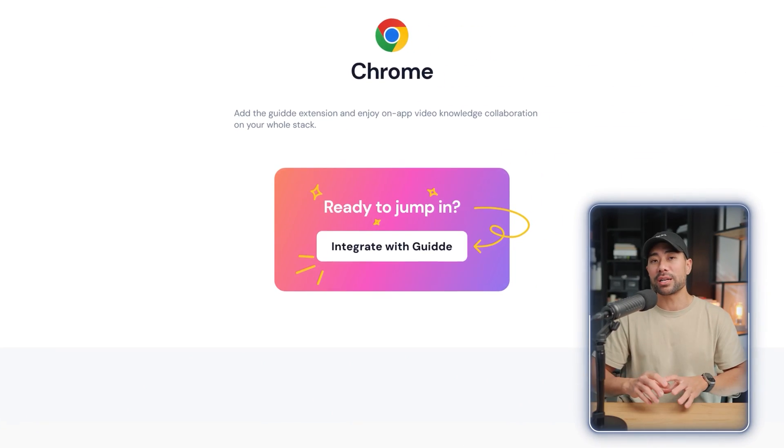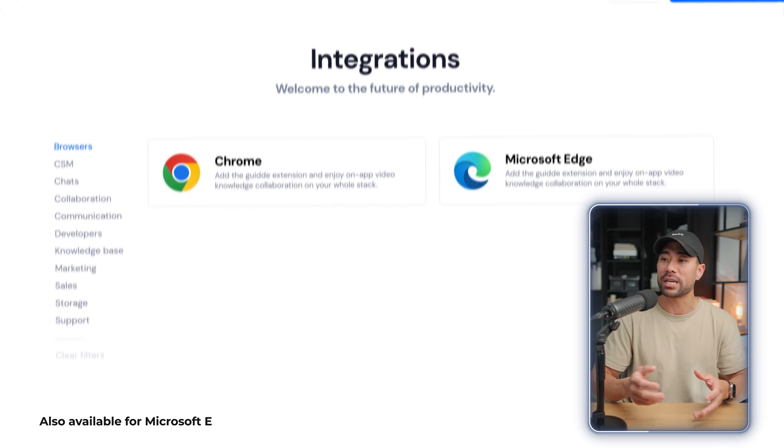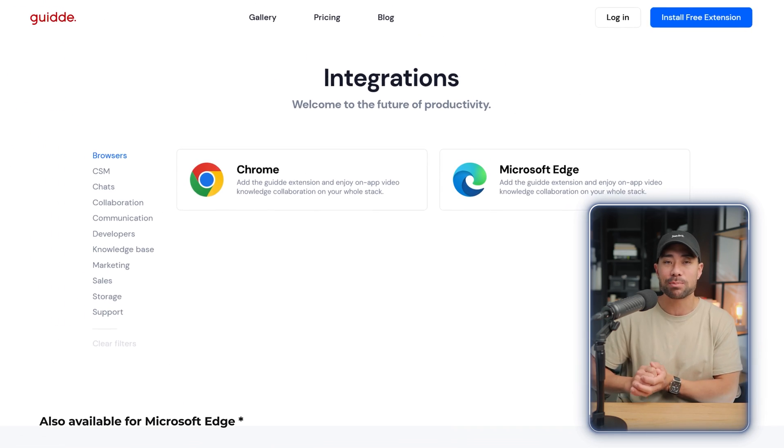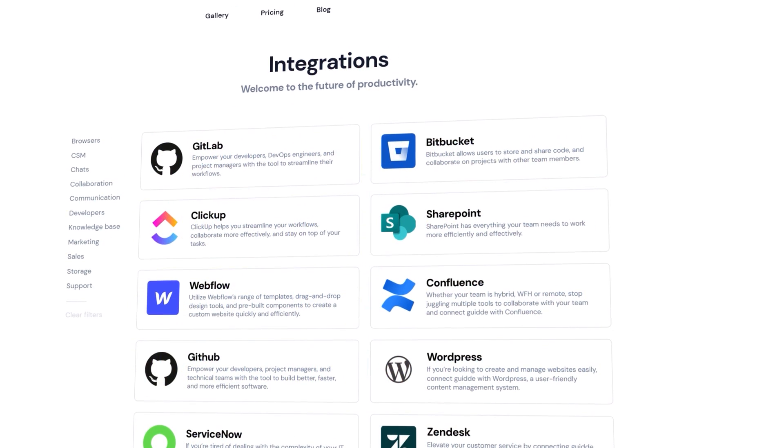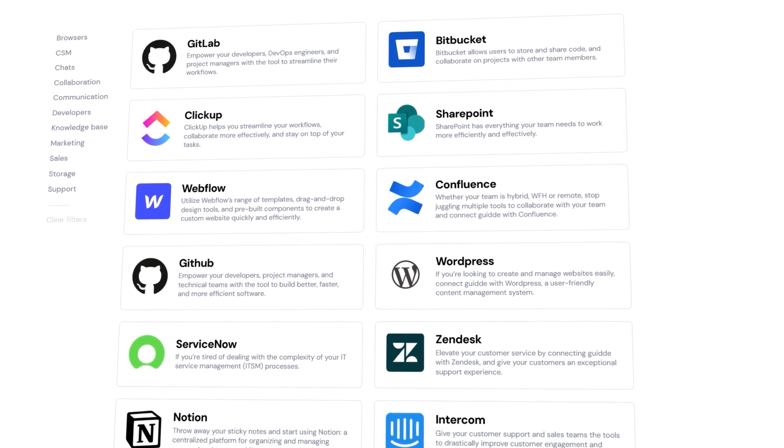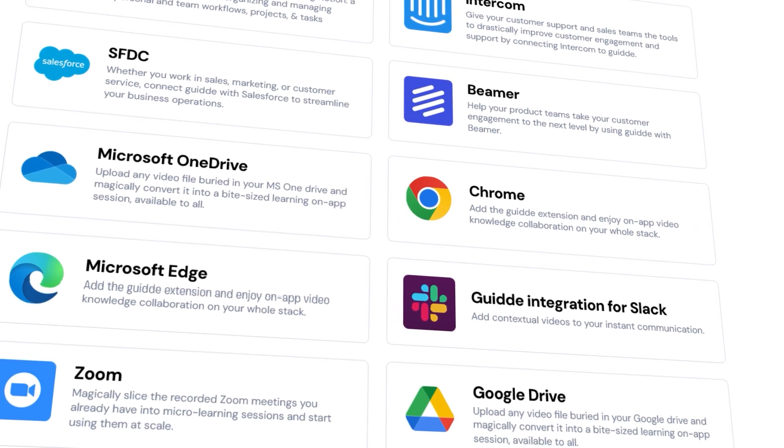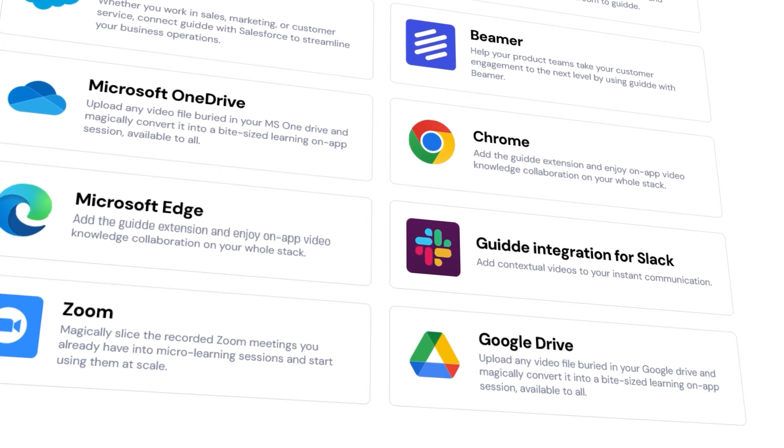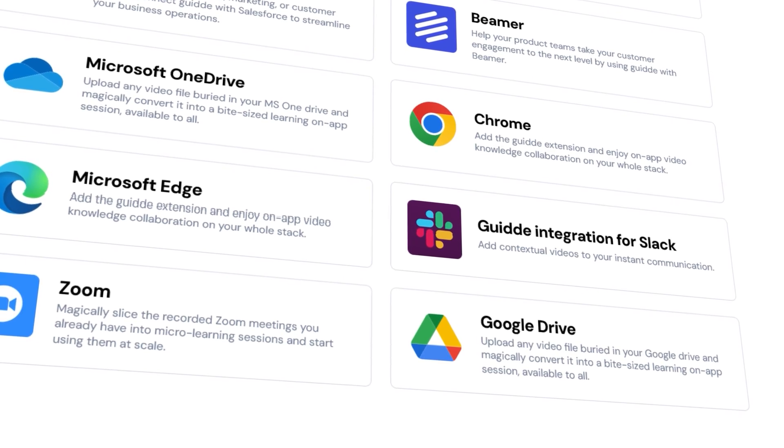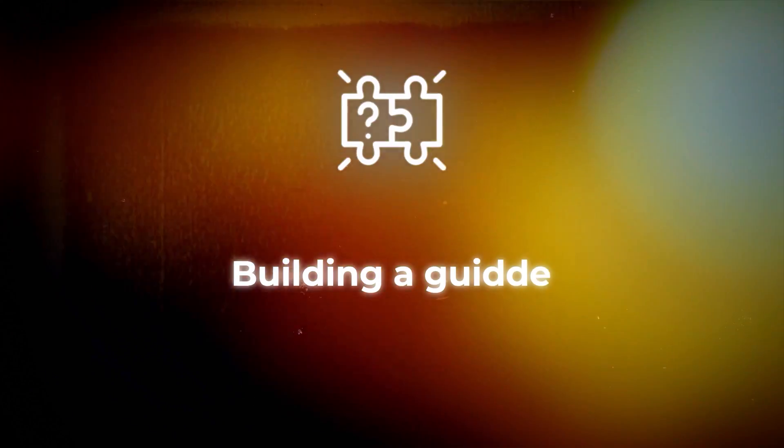As a side note, guide is currently only compatible on Google Chrome as mentioned, and specifically on a browser. So if you're trying to record a guide or process outside of your browser, like on your desktop or other applications installed on your computer, it currently does not work, but that is their long-term goal. Let's now begin and start the process and create our guide.